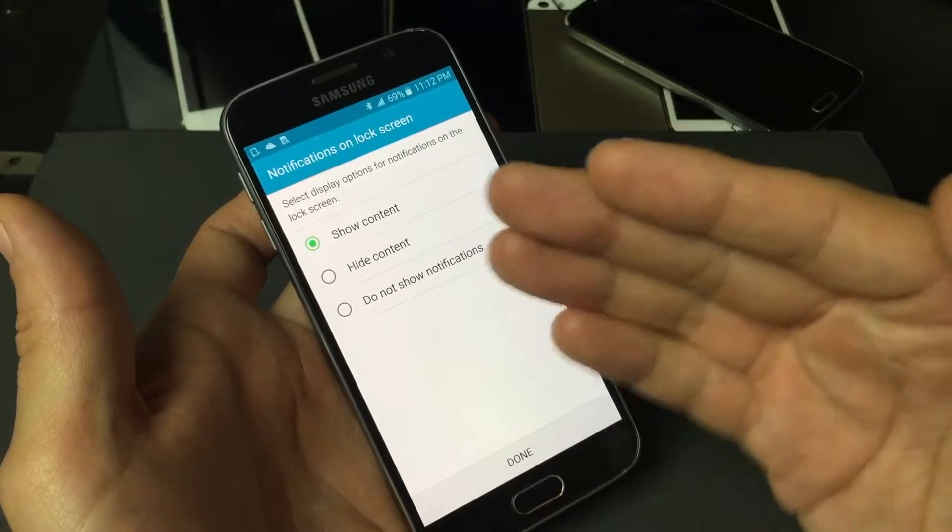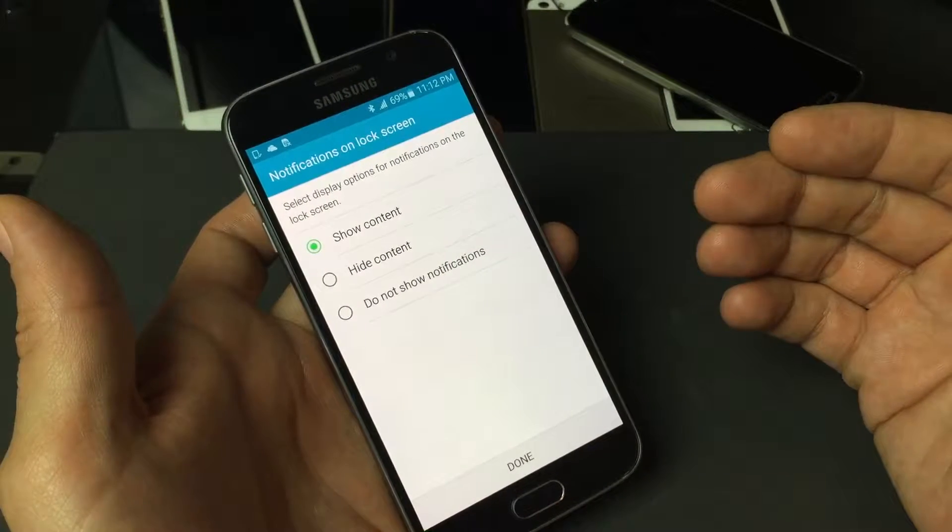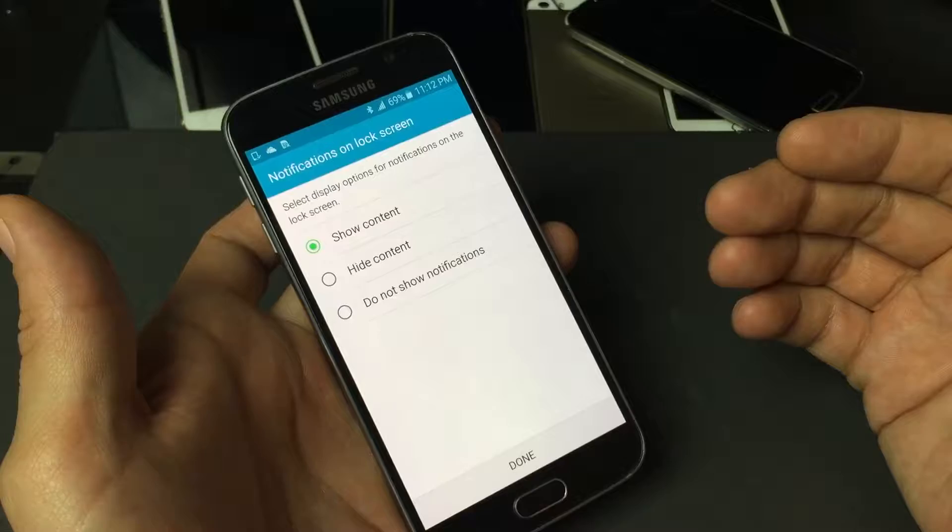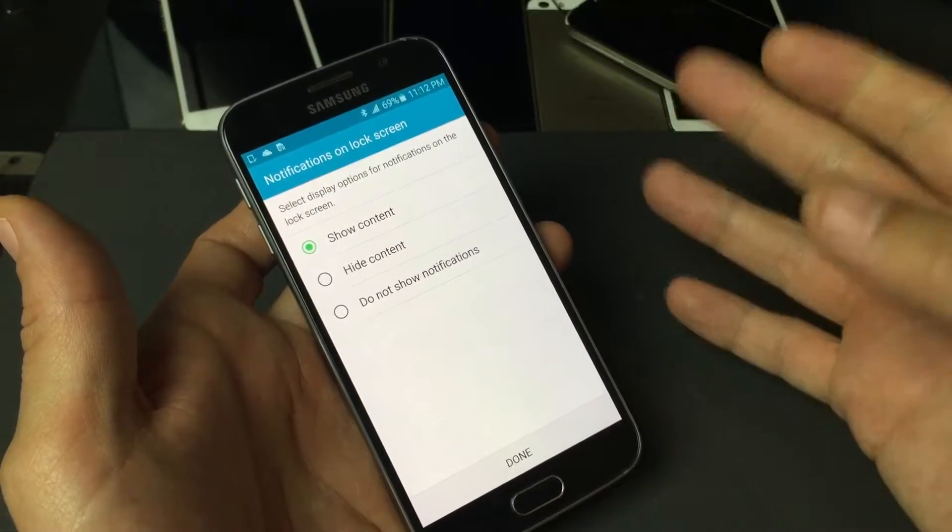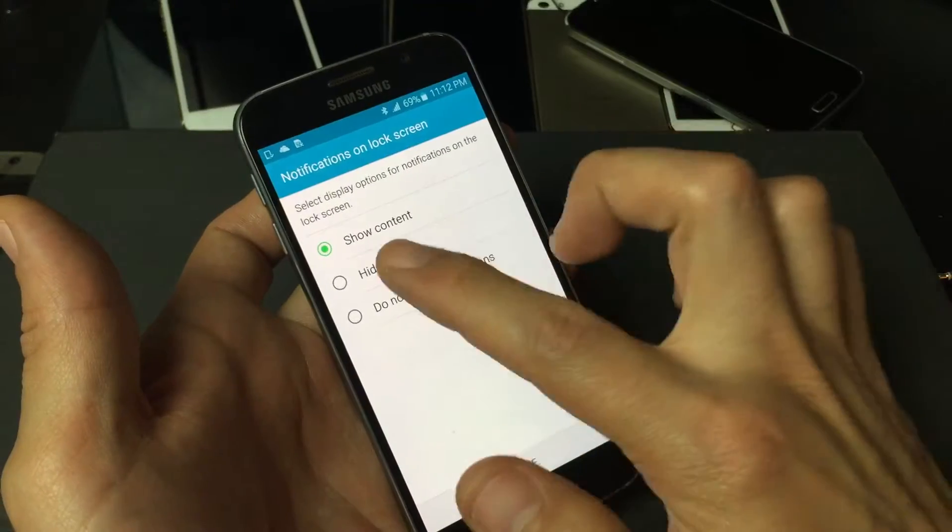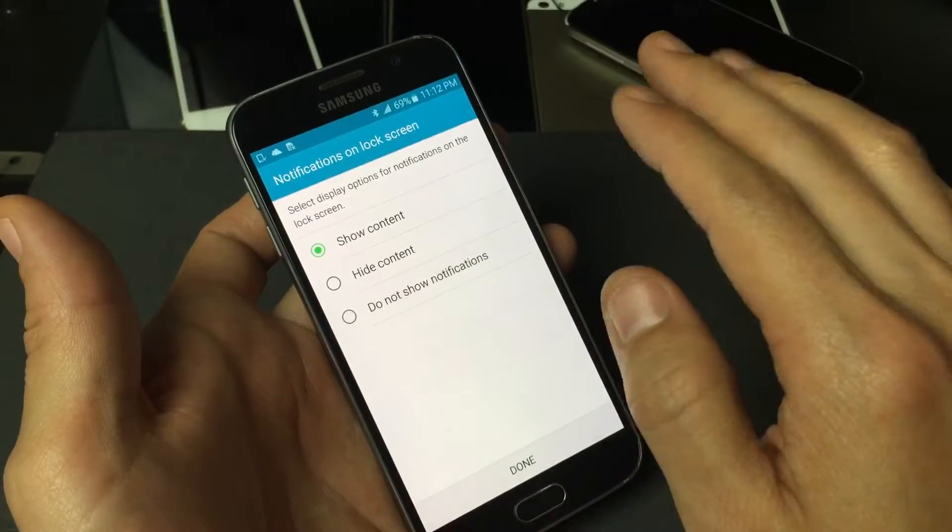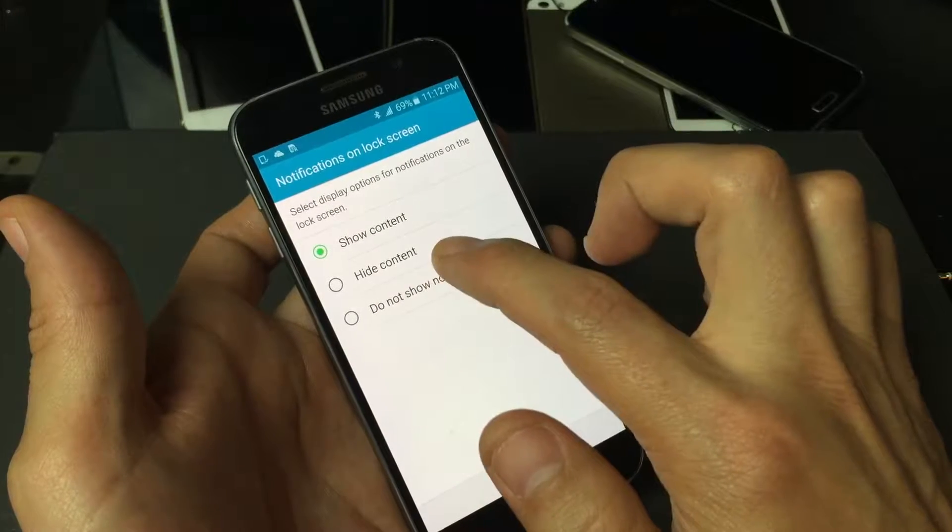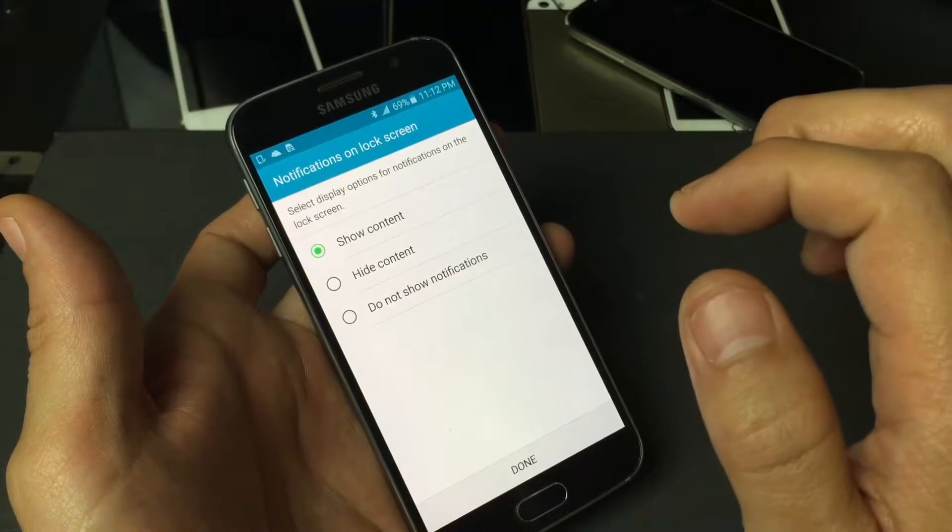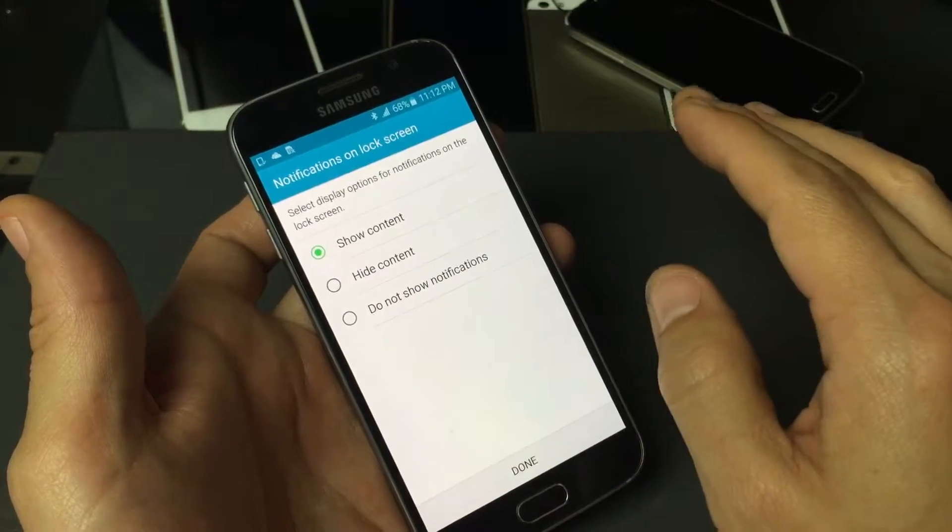And then from here it says select display options for notifications on the lock screen. Basically if you get email or text message, if you show content it will show you like a glimpse of it, or you can hide the content.